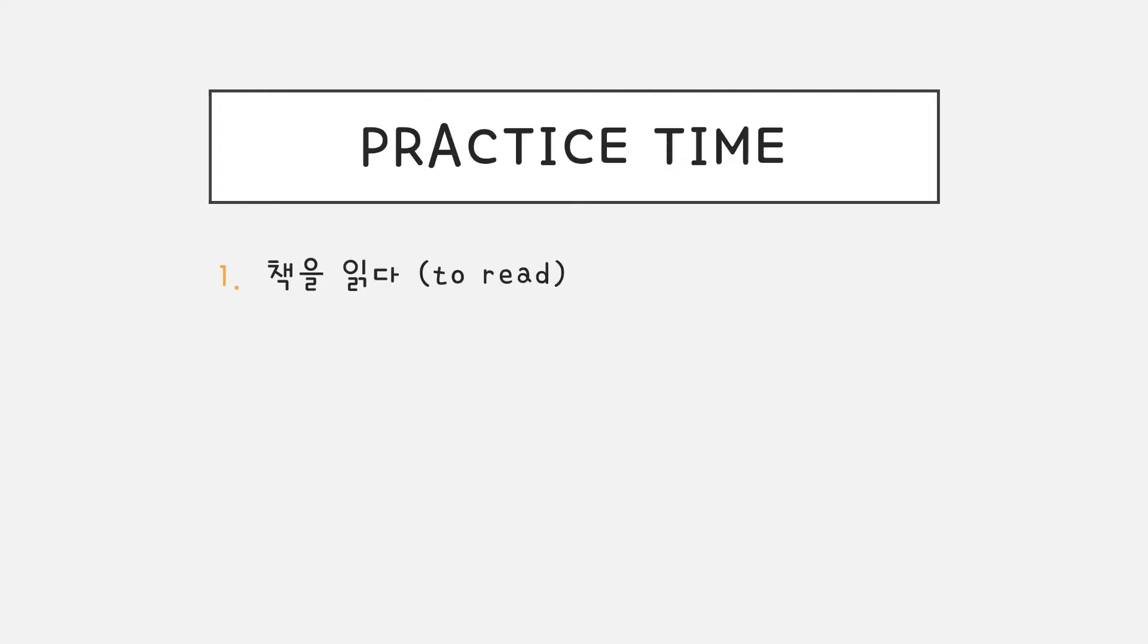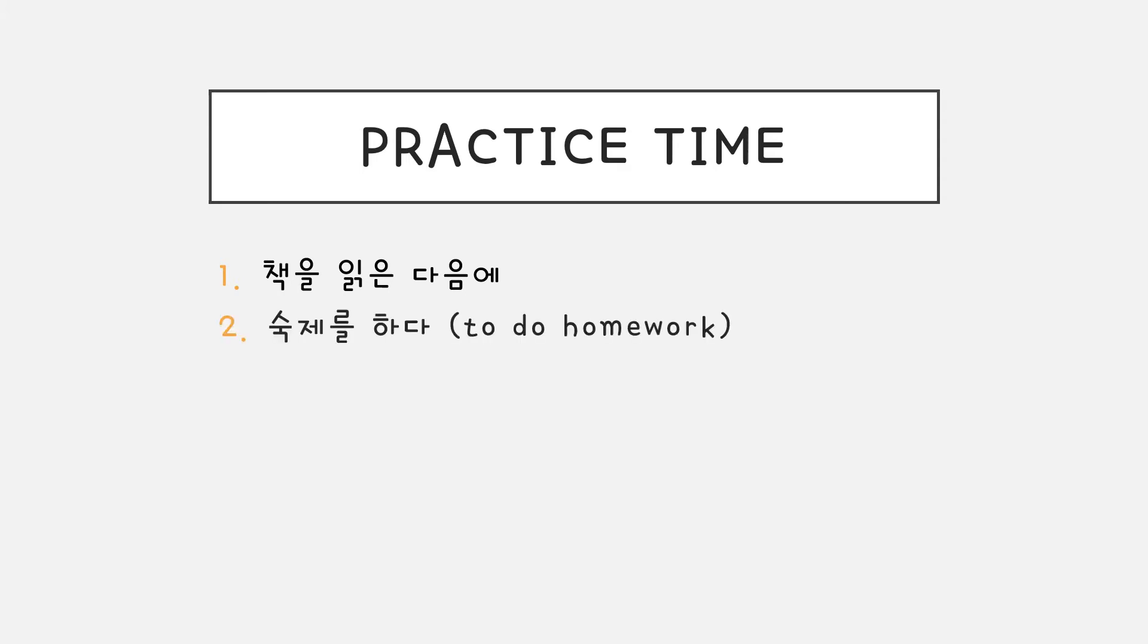Let's do some practice. 책을 읽다. It will be 책을 읽은 다음에. 숙제를 하다. 숙제를 한 다음에.